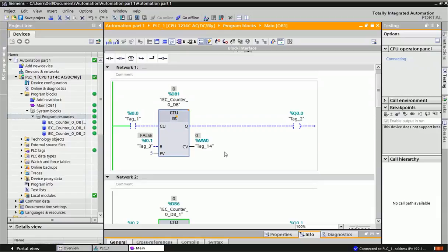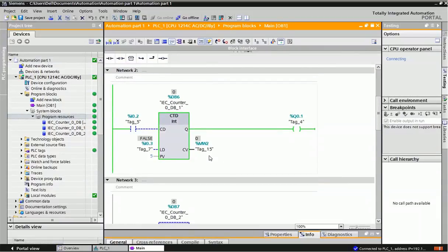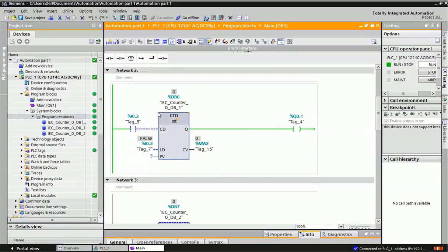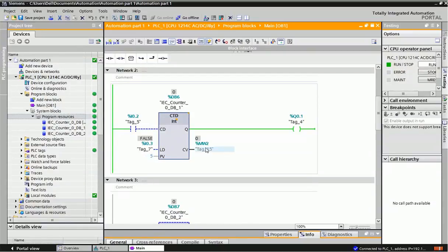The second counter is the down counter (CTD). The up counter increments the value, while the down counter decrements the value. This block also has five parameters: counter down input, output, and one extra option called load value. The load value option loads the preset value into the current value. When I press I0.3, the preset value will be loaded into the current value.